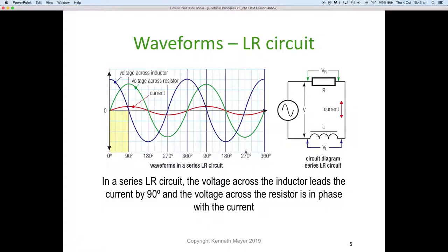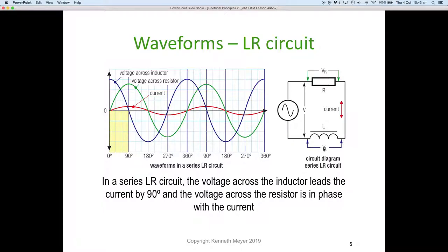In this case the difference between the inductor voltage and the resistor voltage is exactly 90 degrees — a phase shift of 90 degrees lead. In a series LR circuit, the voltage across the inductor leads the current by 90 degrees, and the voltage across the resistor is in phase with the current. This is a pure inductor, so the phase shift is a nice 90 degrees.